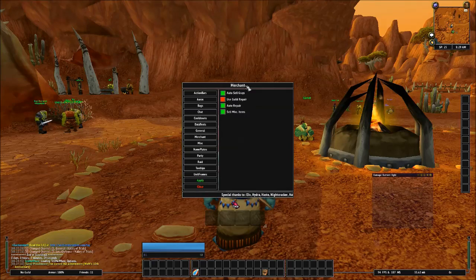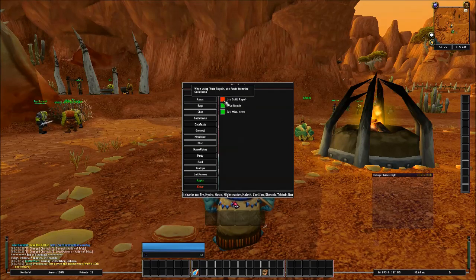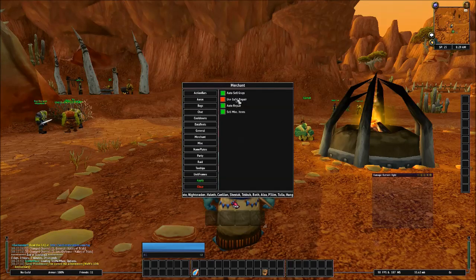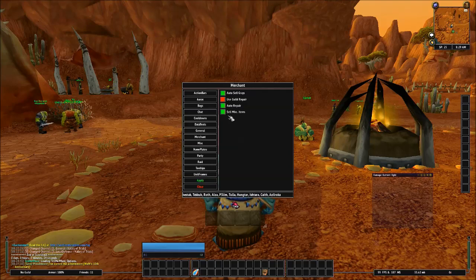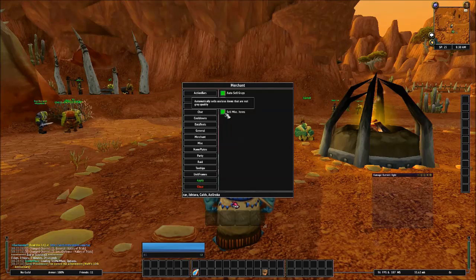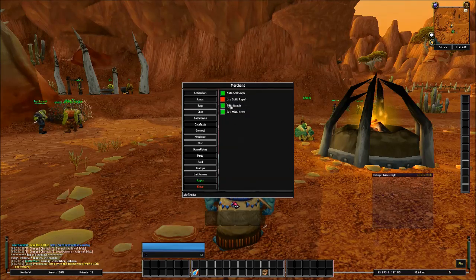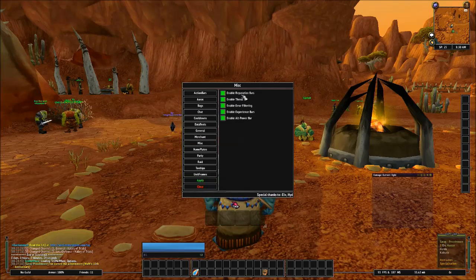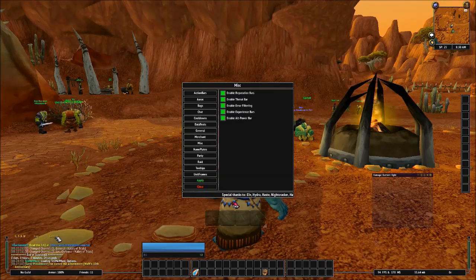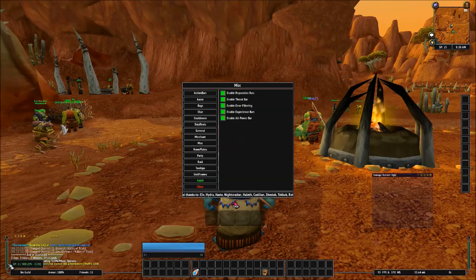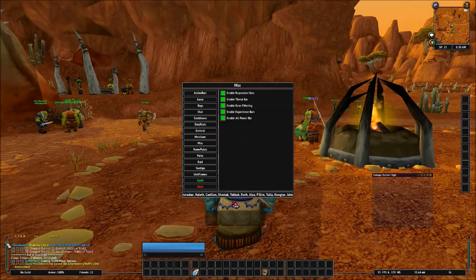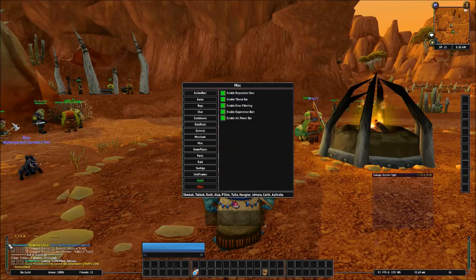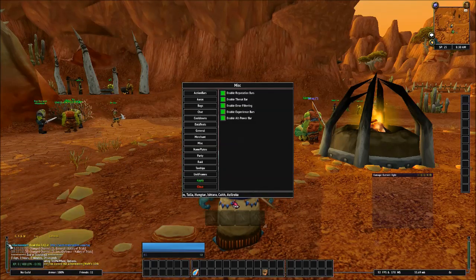And then we'll go to Merchant. Now Merchant's really good. It'll auto-sell your greys. You can use Guild Repair. So if you're in a guild, you can have it use Guild Repair first instead of Auto Repair and use your own gold. And then Sell Miscellaneous Items. That's where you can automatically sell useless items that are not grey quality. You've also got Auto Repair and stuff like that. And then we'll go to Miscellaneous Reputation Bars. Now your bars are right here. But basically, this is your XP bar and your reputation bar. While you're leveling, it's going to be your XP bar. You're not going to bother about your reputation until you hit level cap, which is 100.